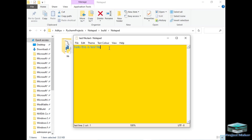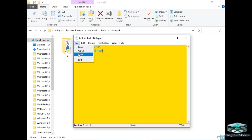Now let's add some data here. If I want to save this file I can simply go to the File option and click the Save button, and our file is saved.